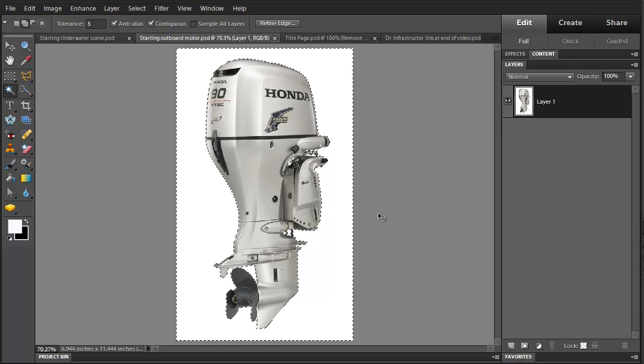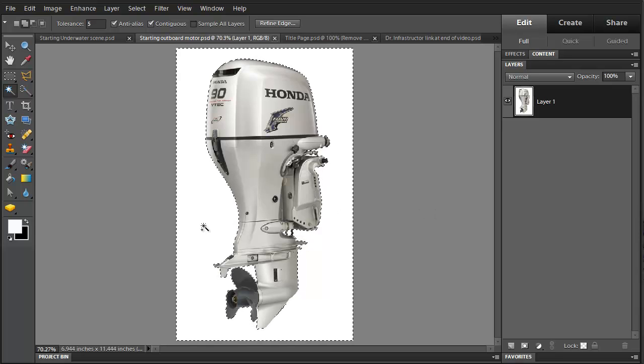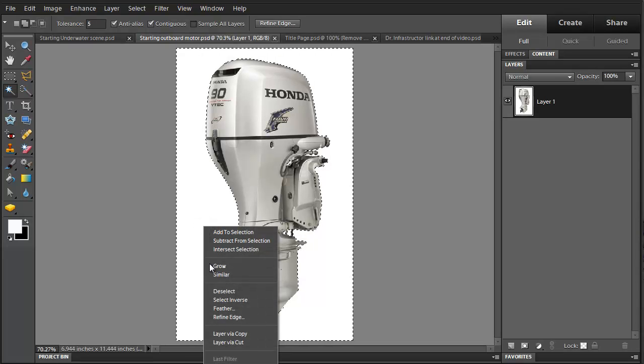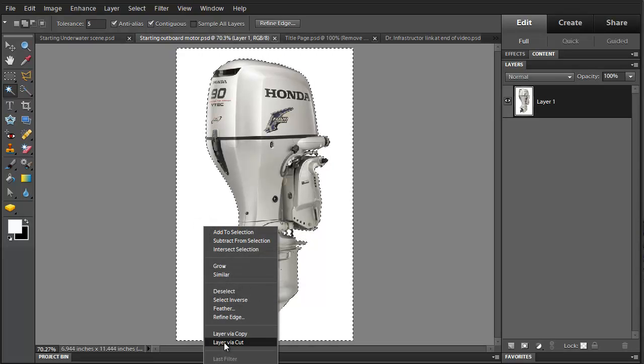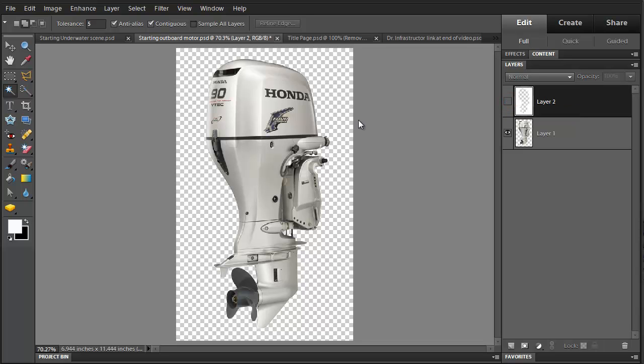And I'm going to go into the selected area, right click, and I'm going to layer cut. And then I'm going to turn off the visibility on the layer that I just cut. And you can see that we have this image with all of the background removed.